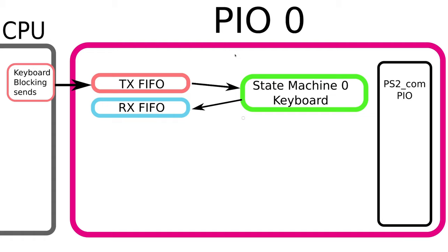I'm just going to start off with just one of these PIOs. We have one PIO com, this is the assembly code. On the left we have our state machine 0 which I'm going to use for the keyboard, and we have our FIFOs for getting data in and out. When it comes to sending data we have this blocking command that will add TX FIFO until it's full, and internally the state machine will fill this RX FIFO.